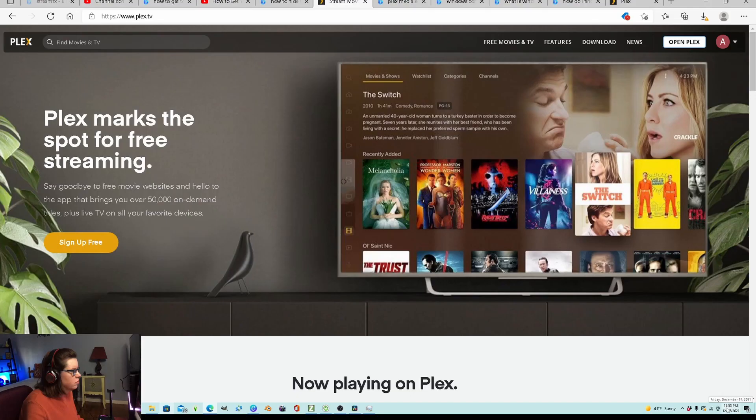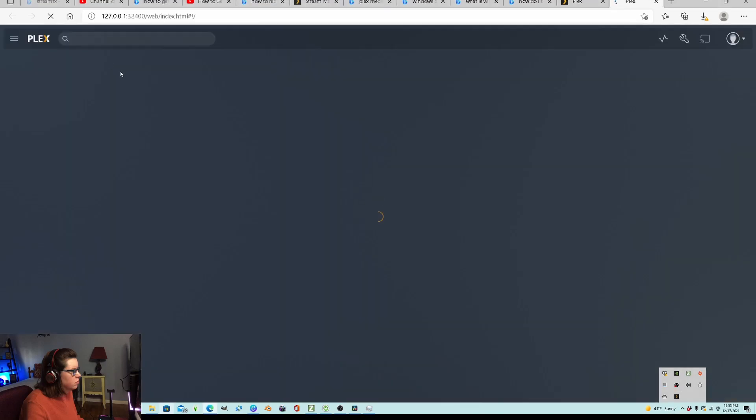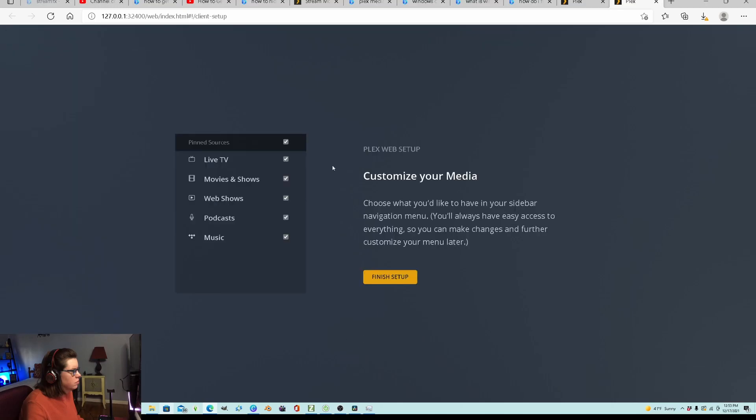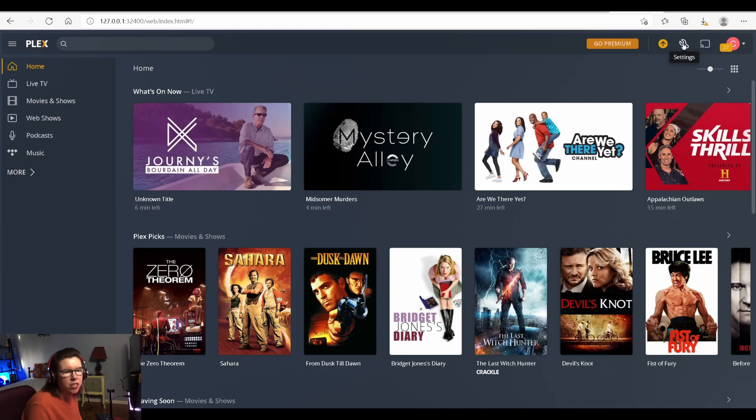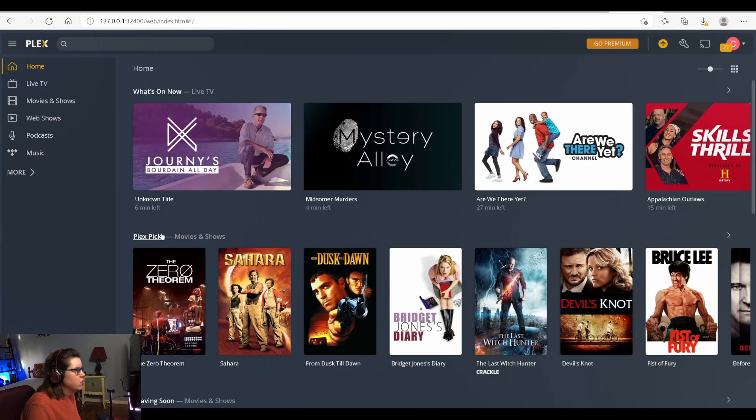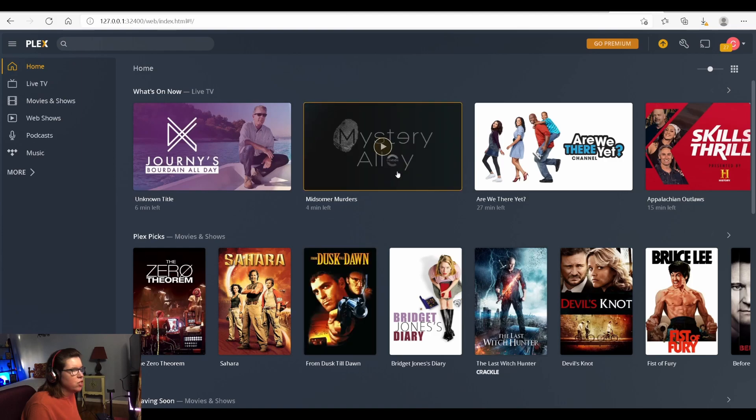So once you have successfully downloaded the Plex Media Server, you will find it right down in the system tray and you will see this little icon. So the first thing you'll need to do is add some content to your Plex Media Server. When you first install it, you'll get their generic home screen with some of the free content from them that you can watch.